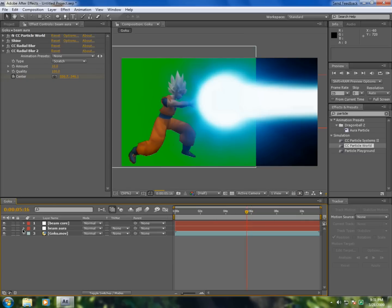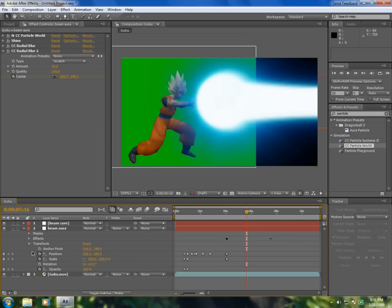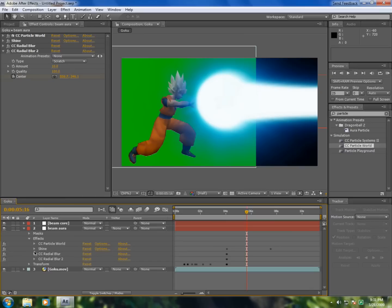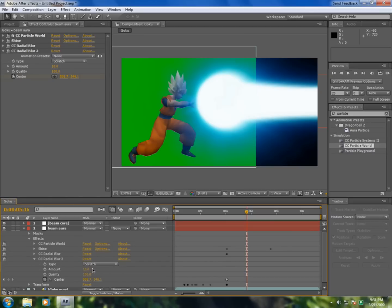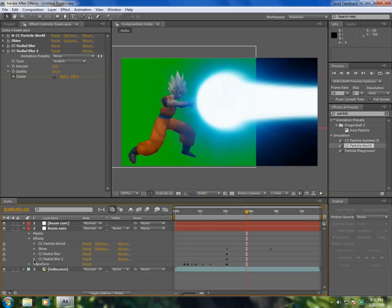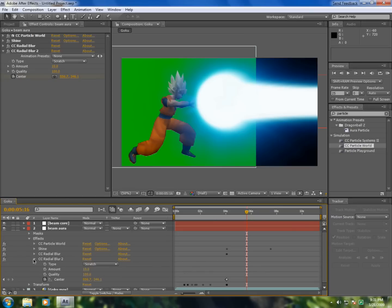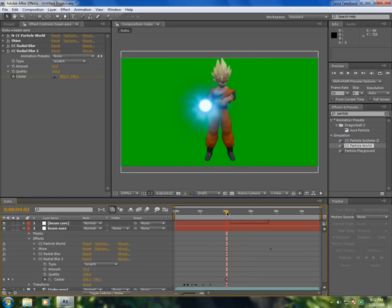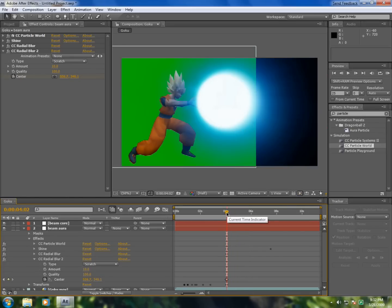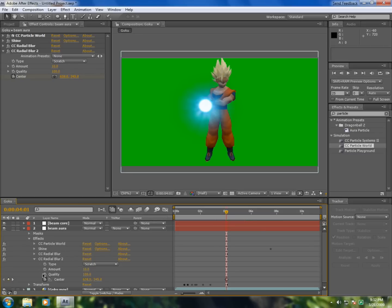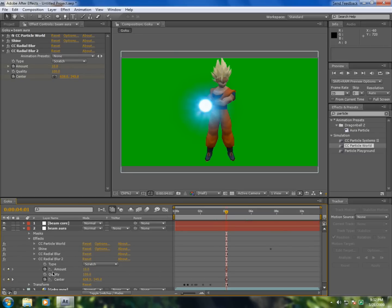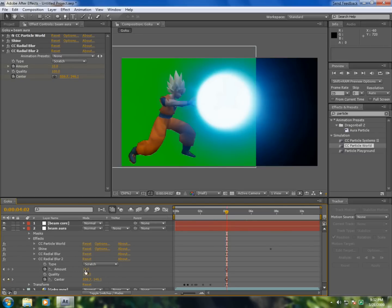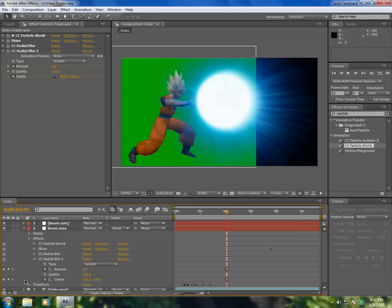And the radial blur should be, go to effects, radial blur 2. Go to the time when you want simulation kit, almost at about here. Put 10 in there. Click stopwatch. And here you put zero so you won't lose this effect.